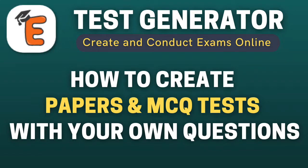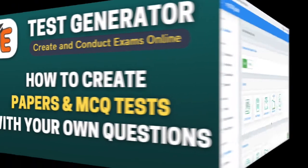You can also create question papers or online tests with your own questions. So, how can you add your own question and create a question paper? Let's see.